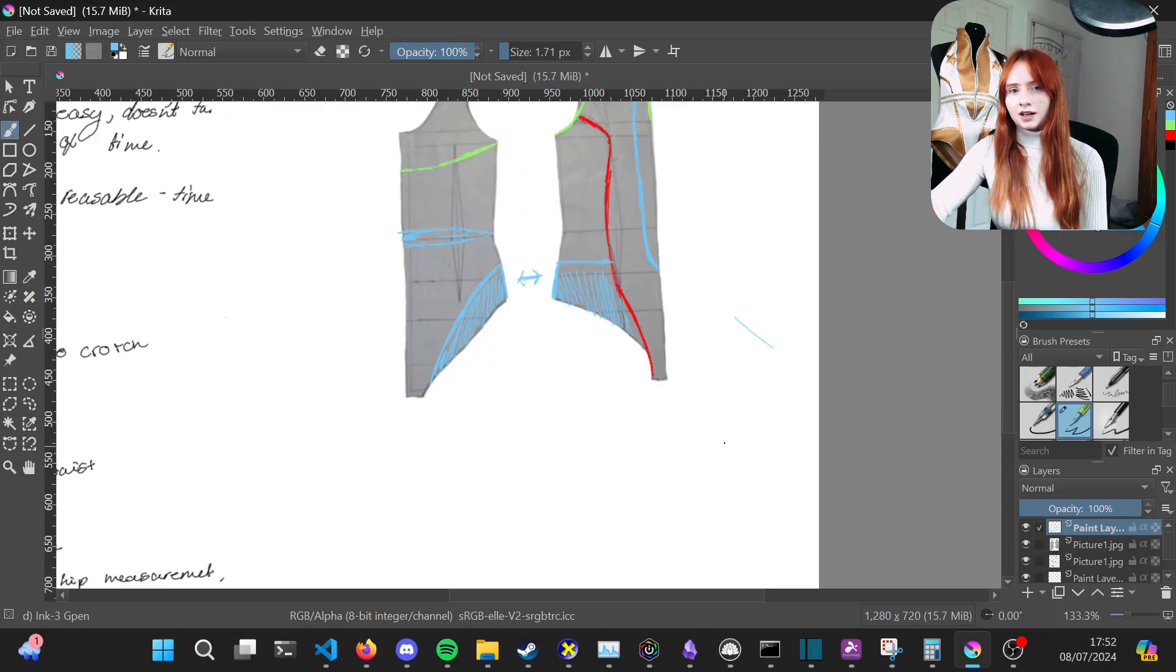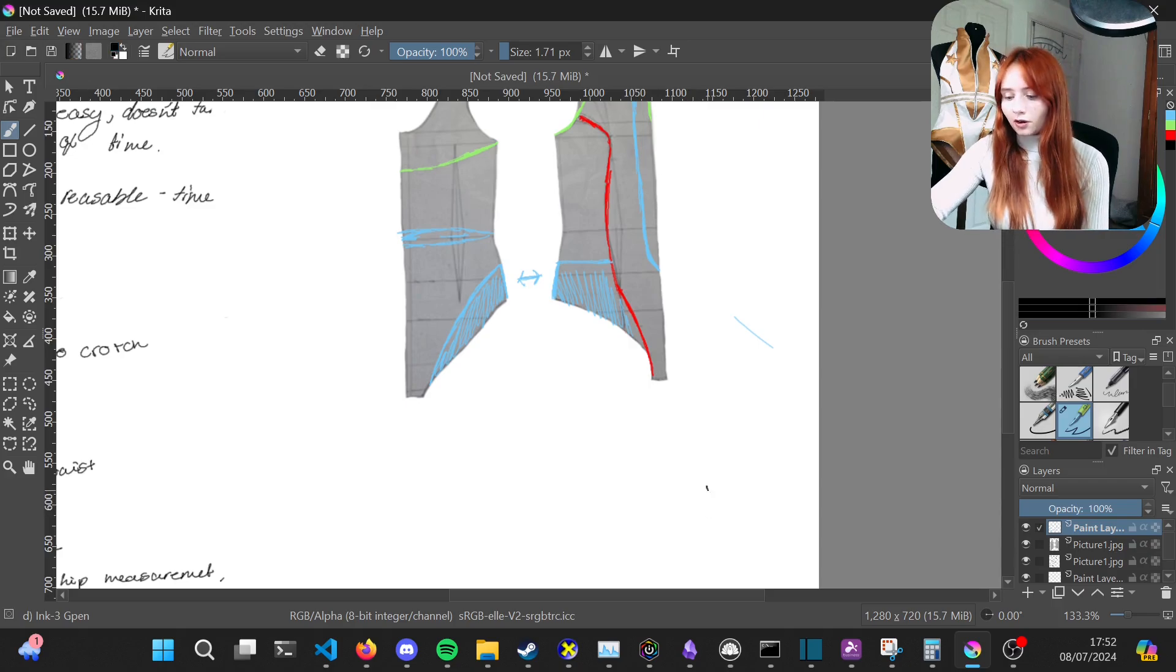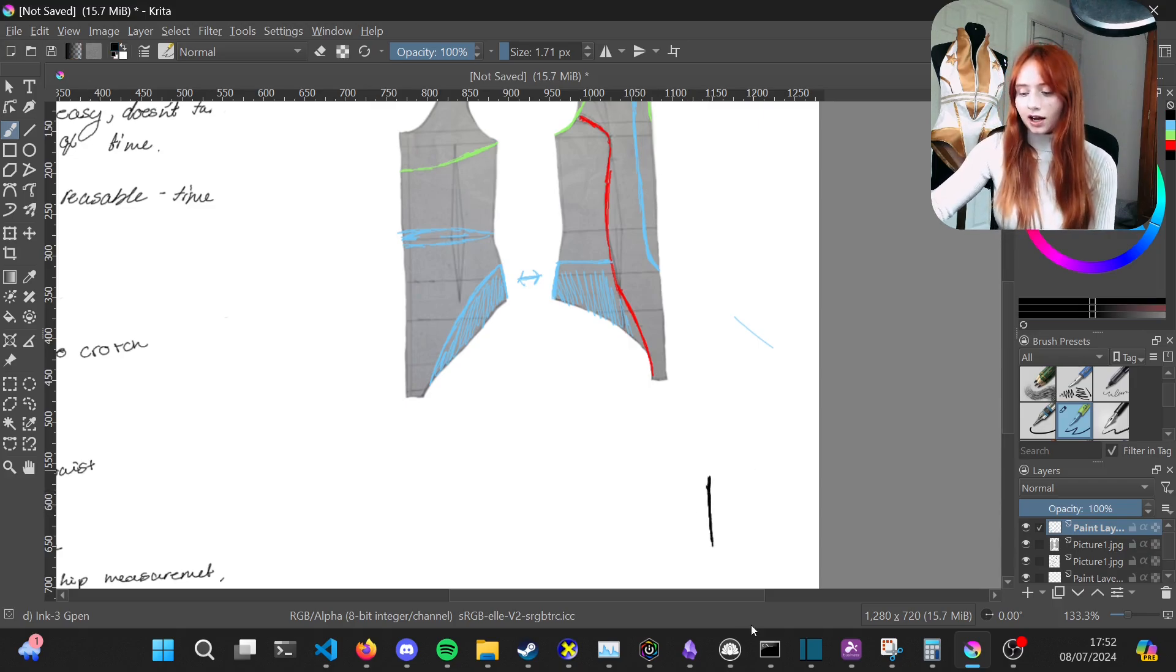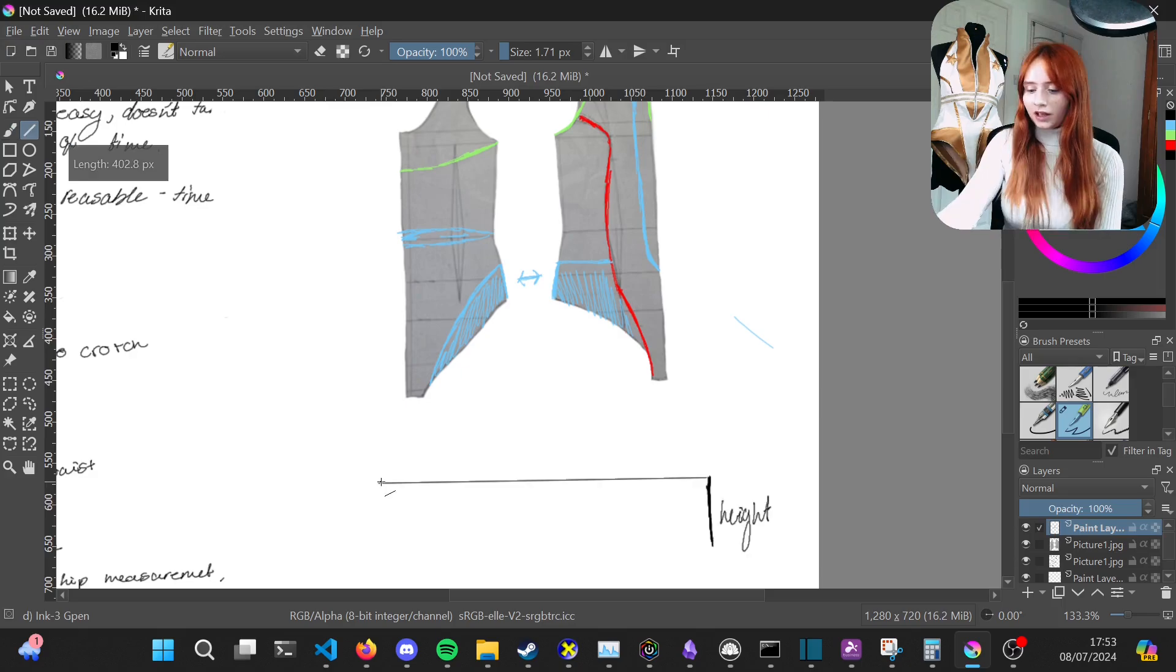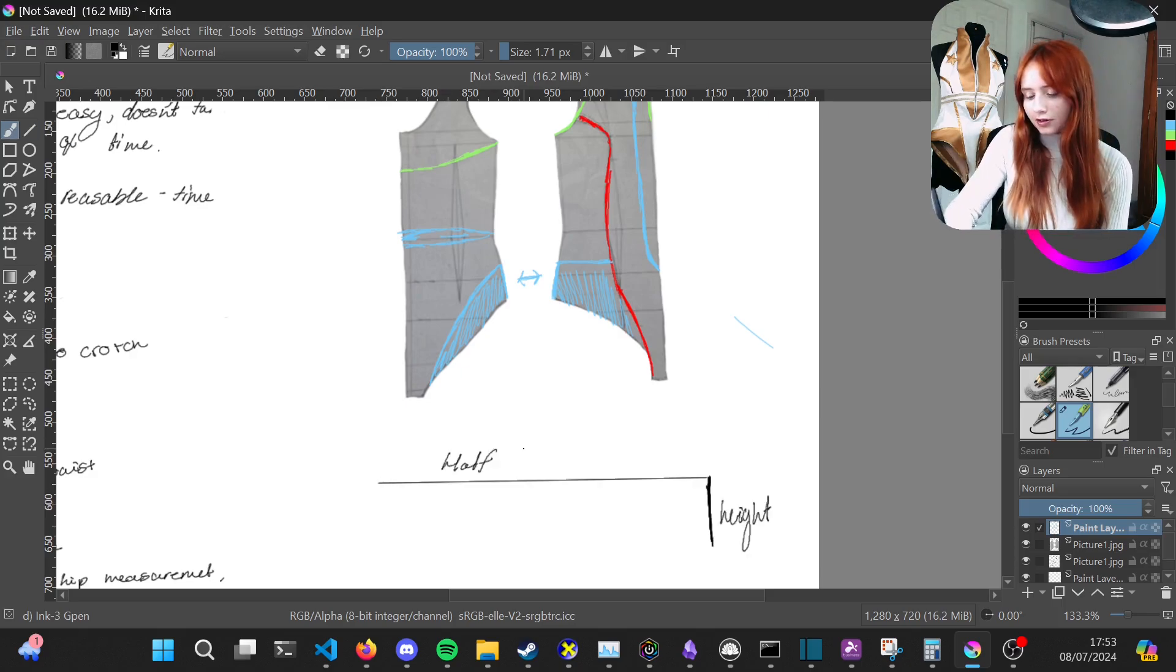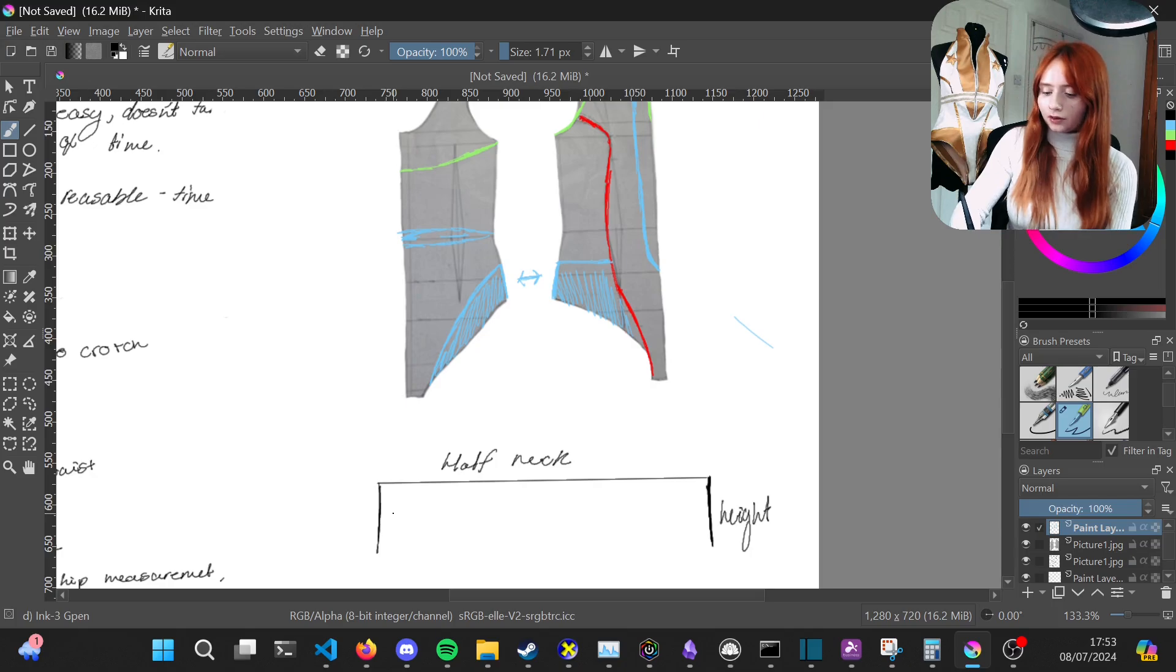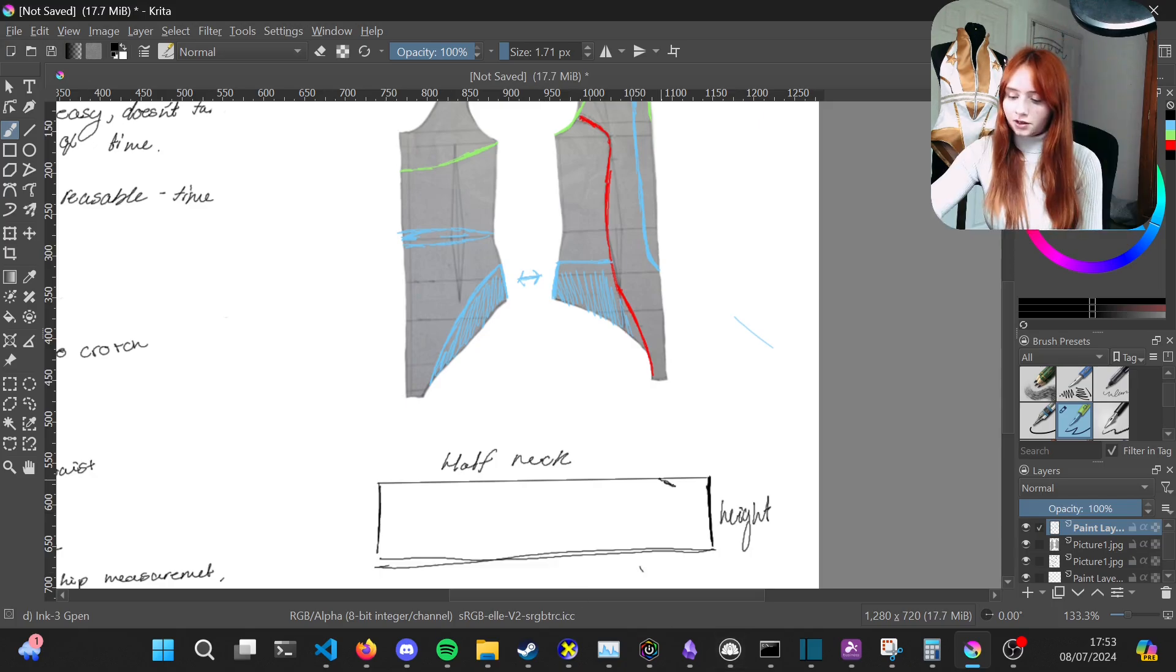The only final bit to add is how to make the collar. For the collar you just want to do a rectangle that is the height that you want it by the length, and this is half your neck circumference.